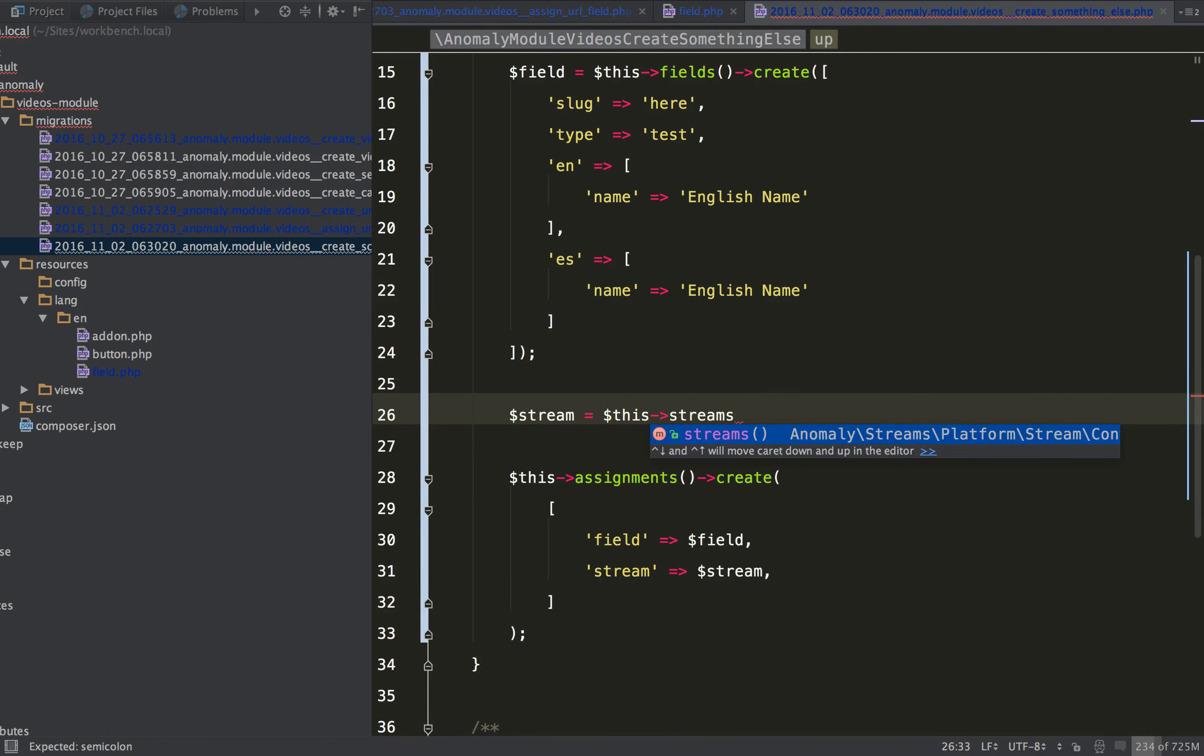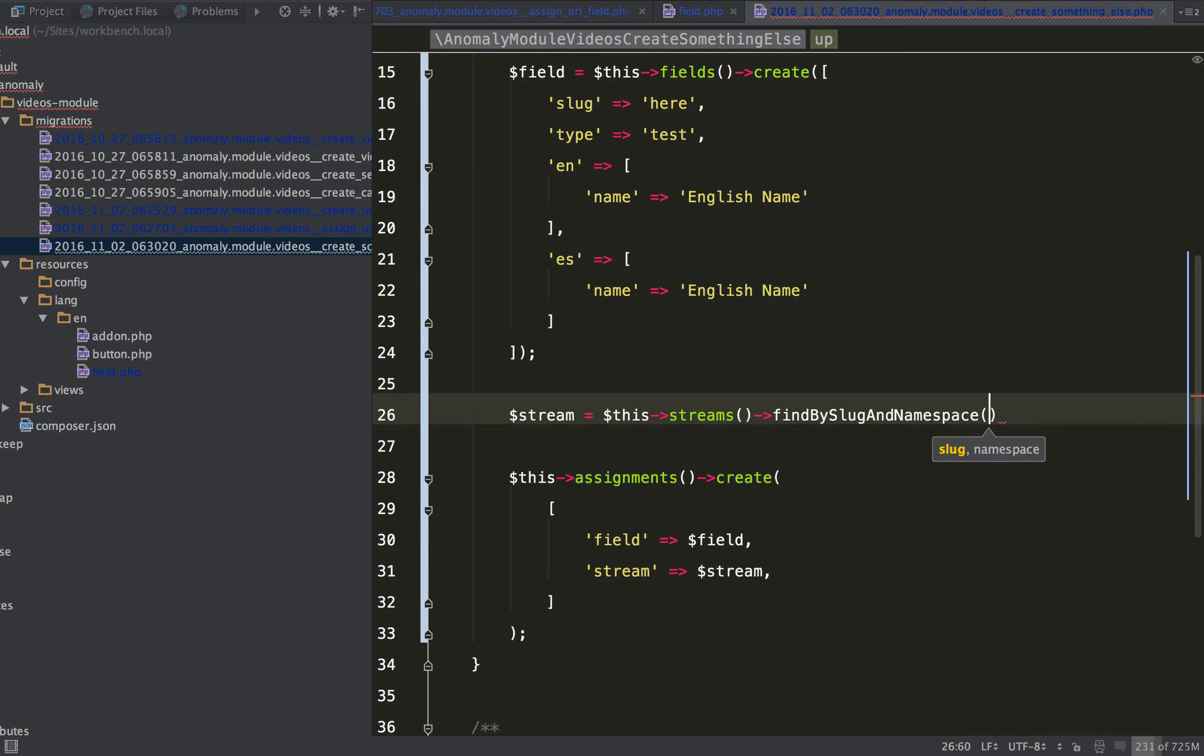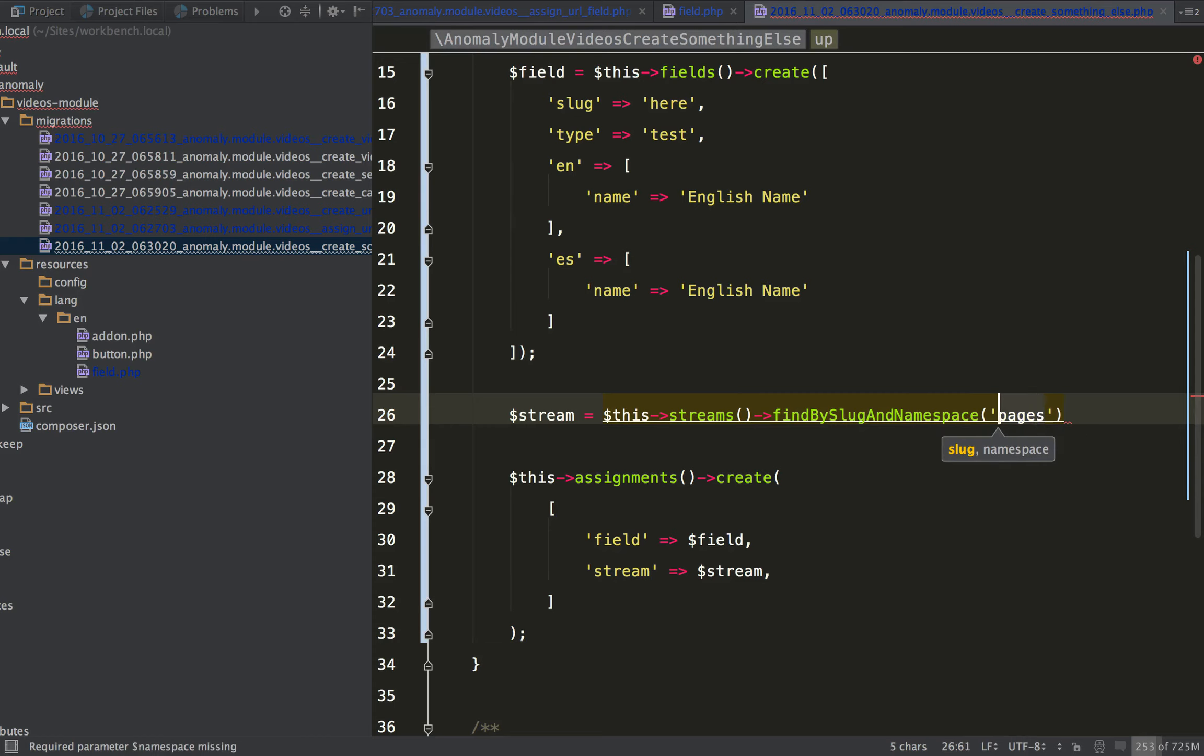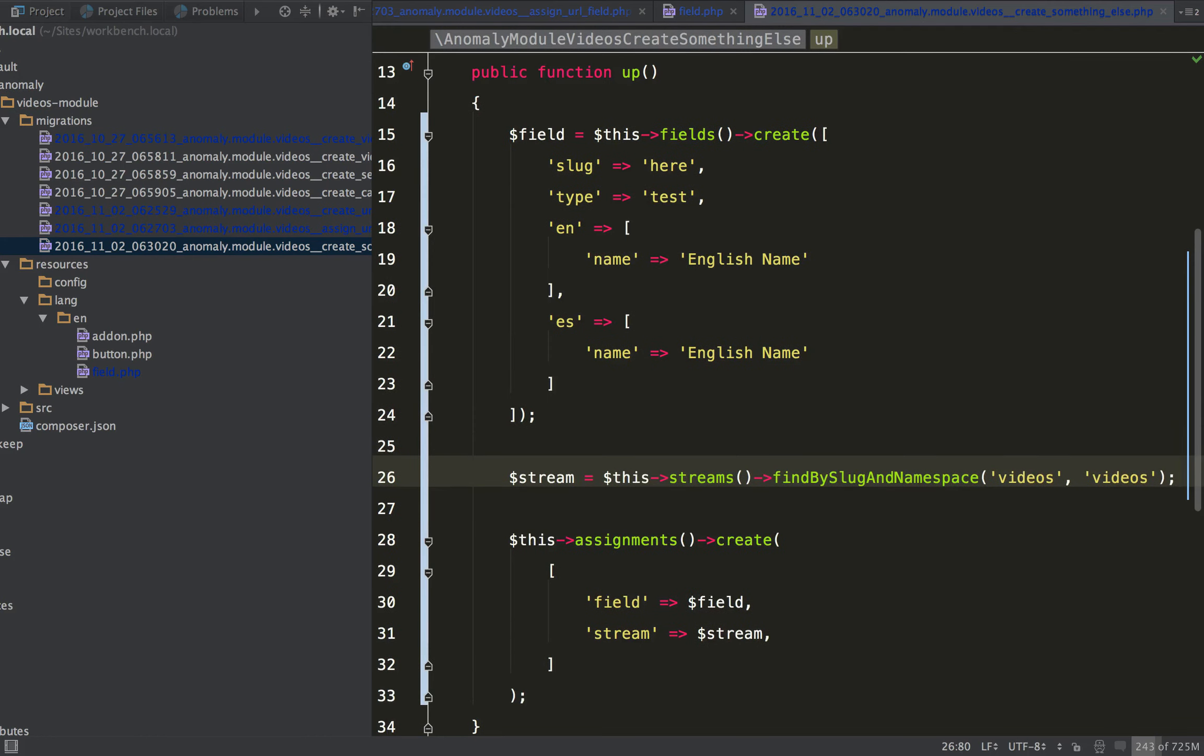This streams, and you can do, for instance, find by slug in namespace. So let's see, slug would be videos, and namespace would be videos. So, you could do something like that, and do kind of the exact same thing, but you can inject a little bit more logic out, you know, it just depends.